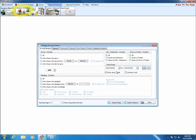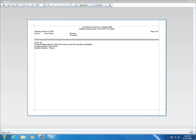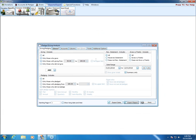Show Giver Totals will include a total for each giver; if unchecked, it won't show a subtotal per giver. Summary Only would just show accounts and not individual people. Let's click Print to bring up a Print Preview. The count is 50 — let's close this and go to some of the other tabs first, and we'll come back to Show Giver Totals and Summary Only.